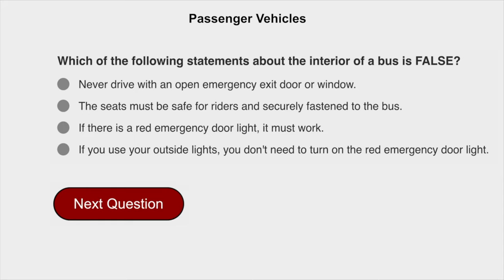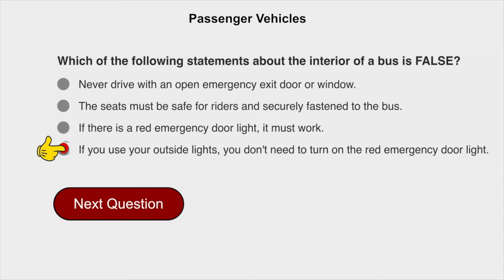Which of the following statements about the interior of a bus is false? If you use your outside lights, you don't need to turn on the red emergency door light.